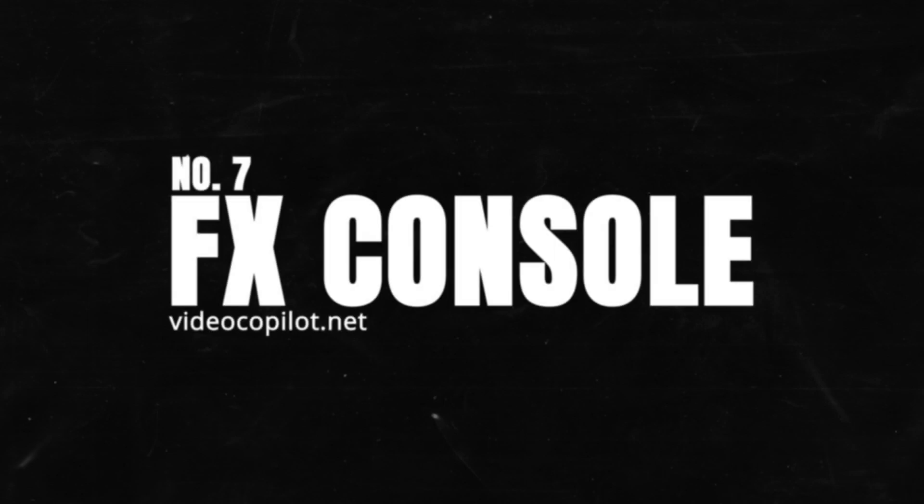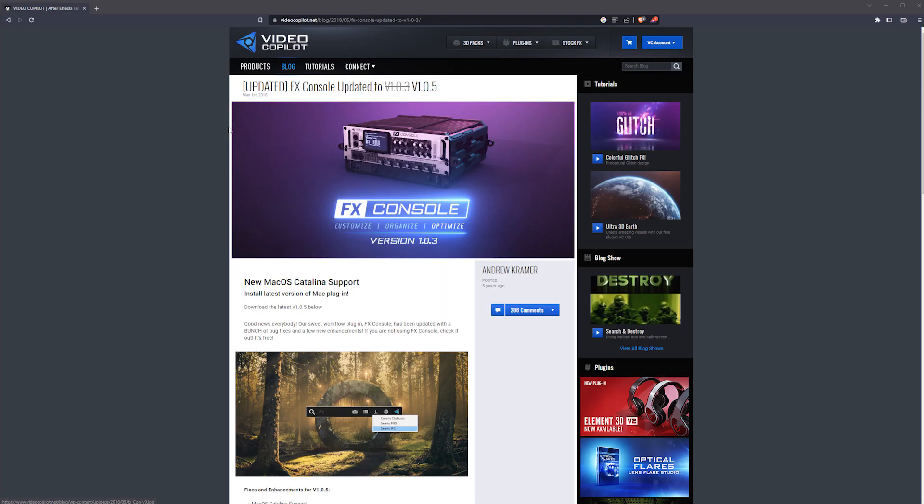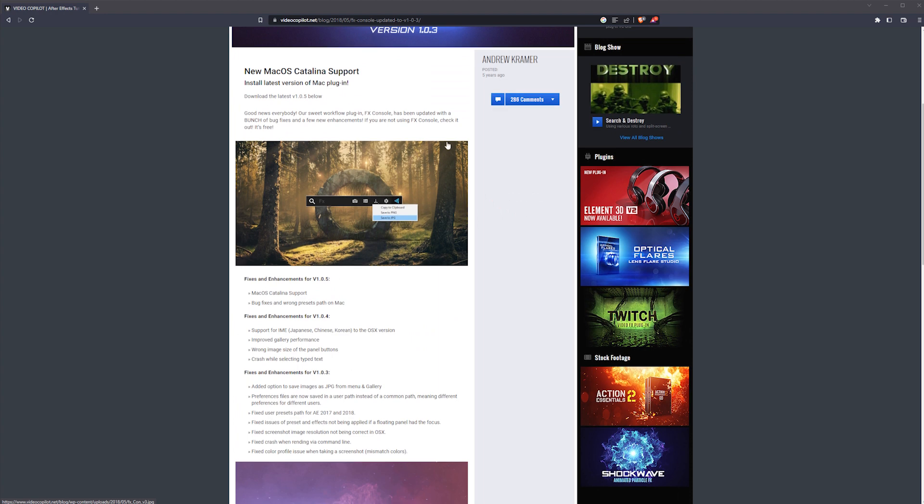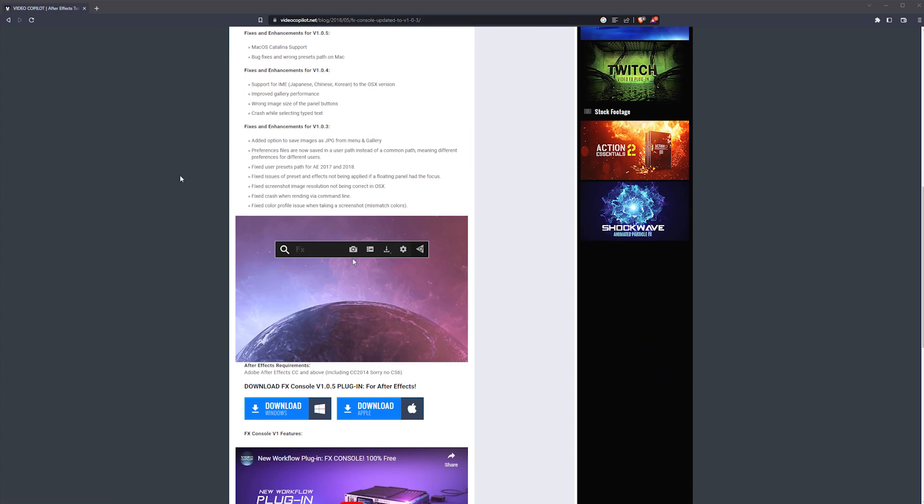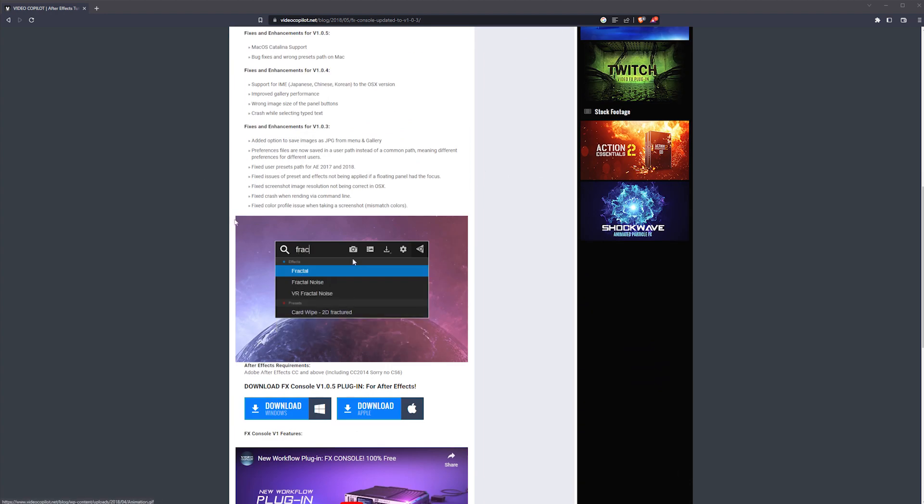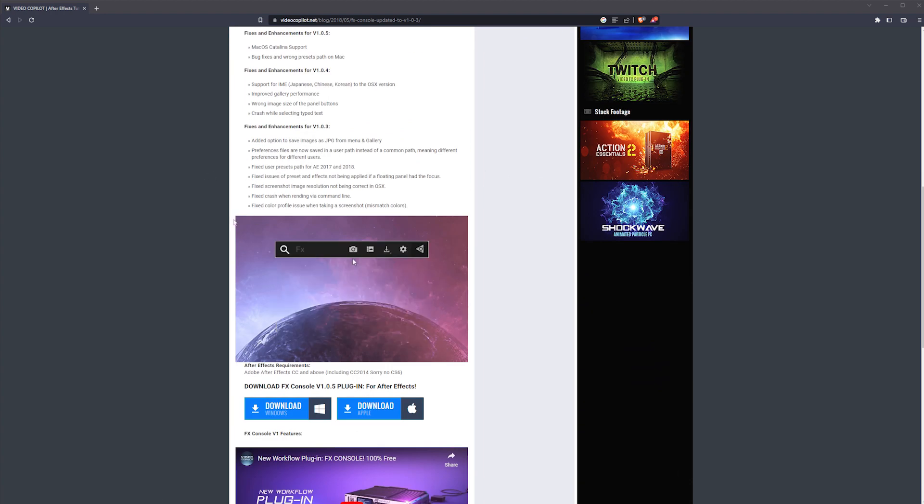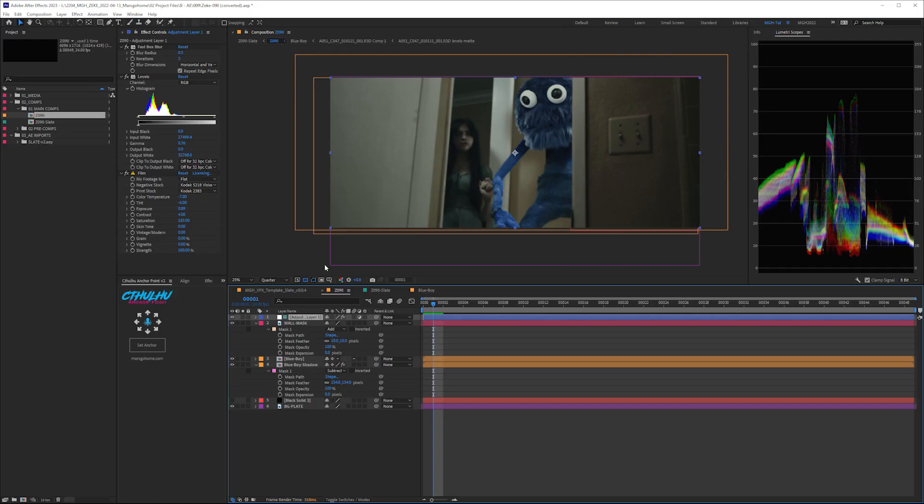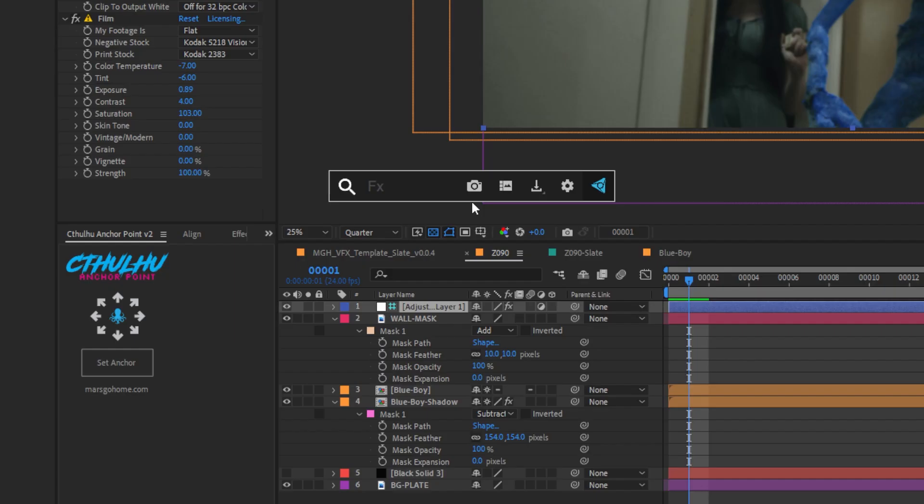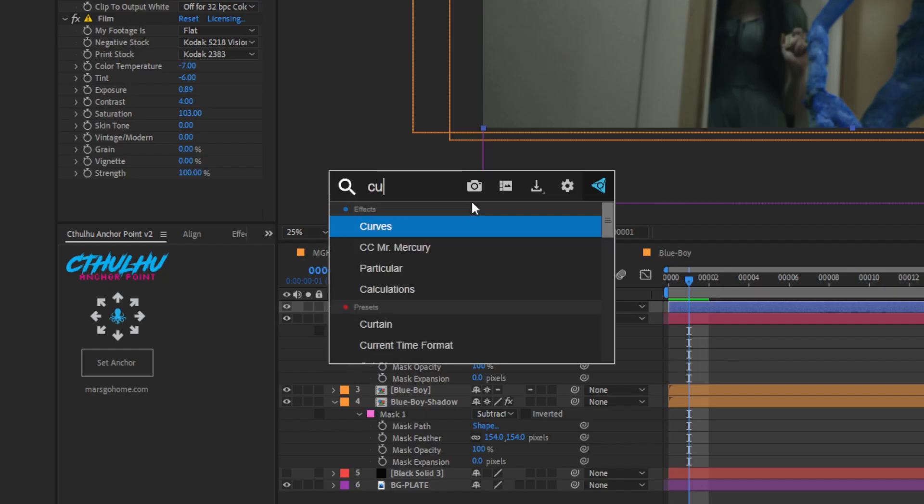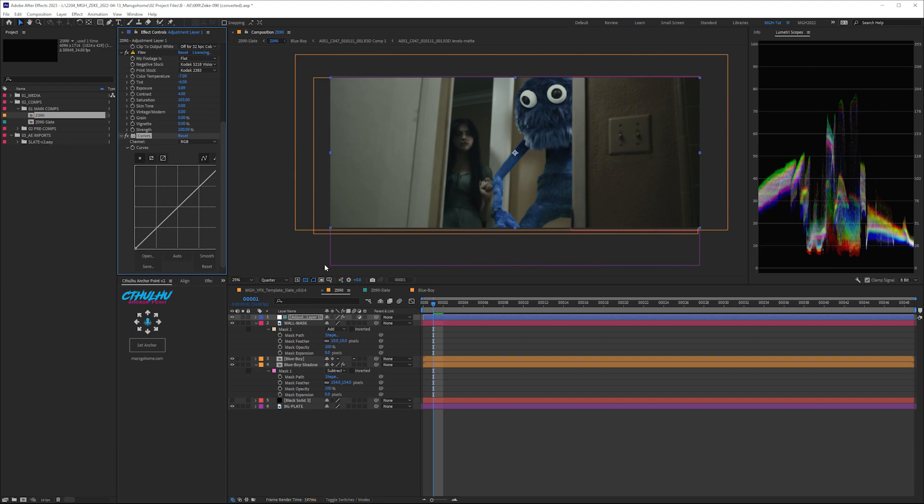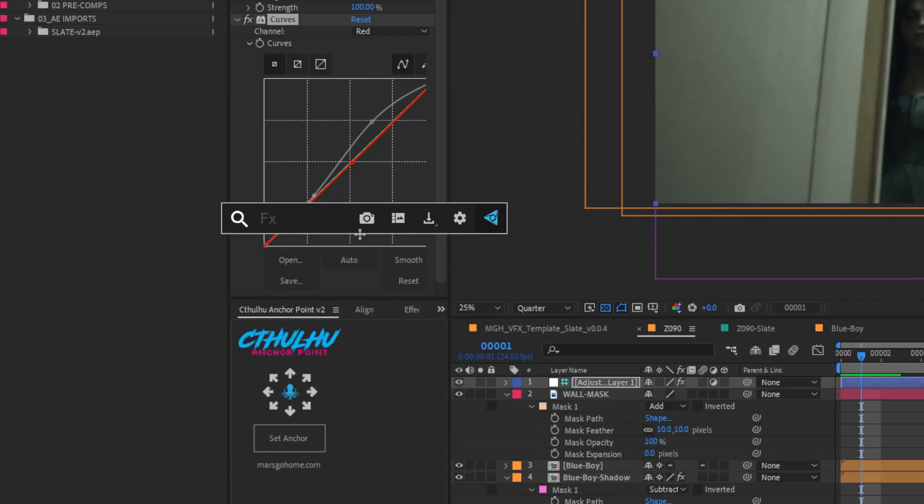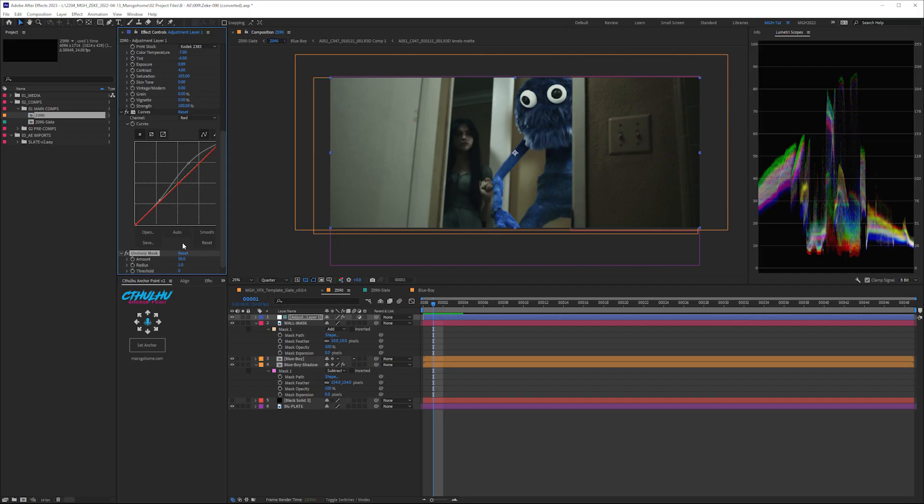Now, for all you After Effects peeps, number seven, FX Console. If you've been using After Effects for a while now, then you already know about this free little plugin by that one dude over at Video Copilot. Quickly access a plugin, presets, and After Effects. No jumping through menu systems and windows. Just hit the control space, and it brings it up. I love this so, so much.